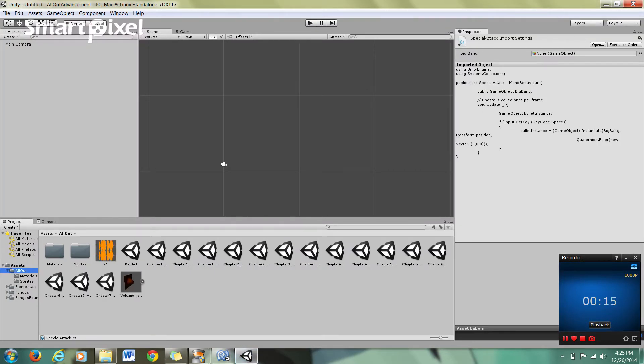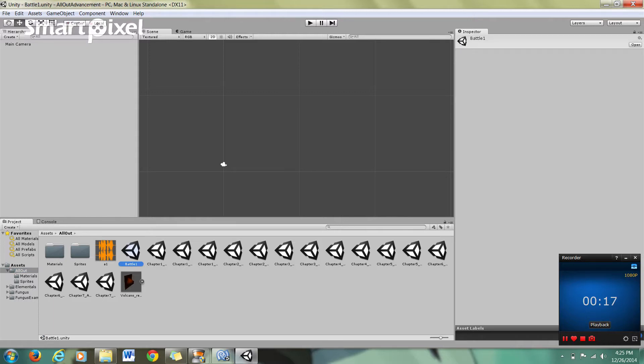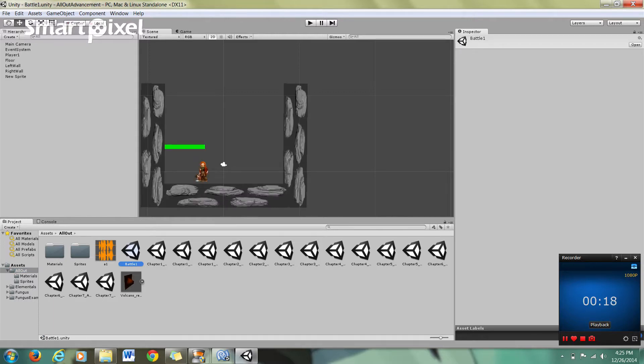I just want to show you a little example. I've been messing around with Fungus, which is a plugin for Unity. It's actually available for free in the asset store. It's how to make visual novels and stuff, or visual novels rather.